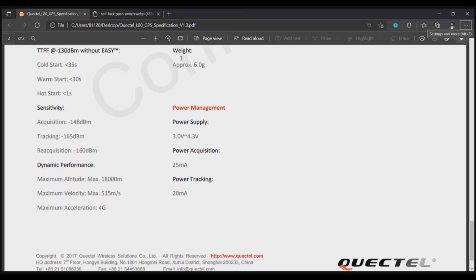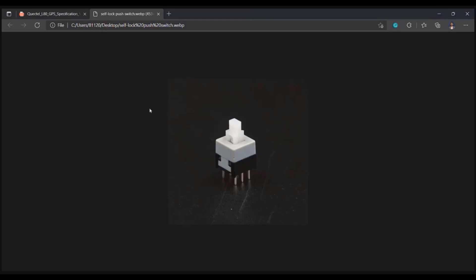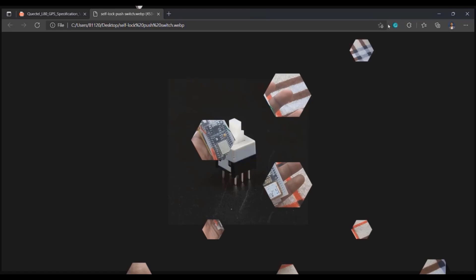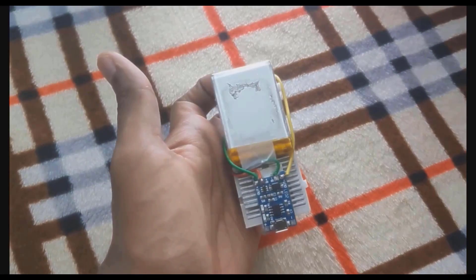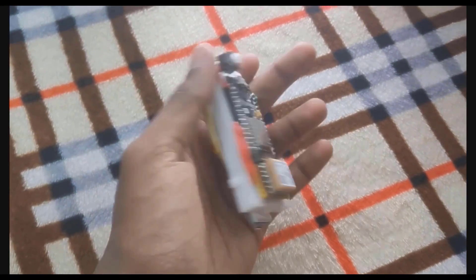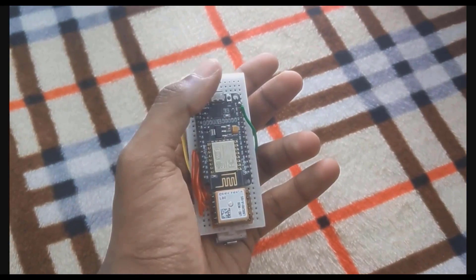Last but not least, I have used the self locking switch to turn on and turn off the circuit. This is how the physical circuit looks after making all the connections.